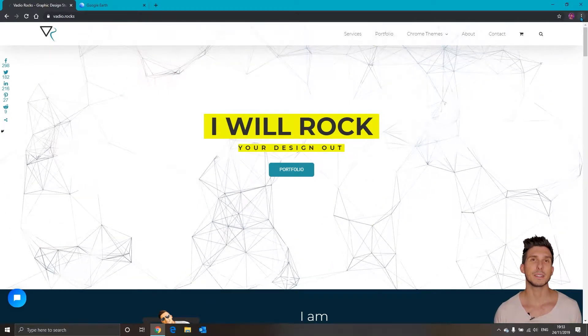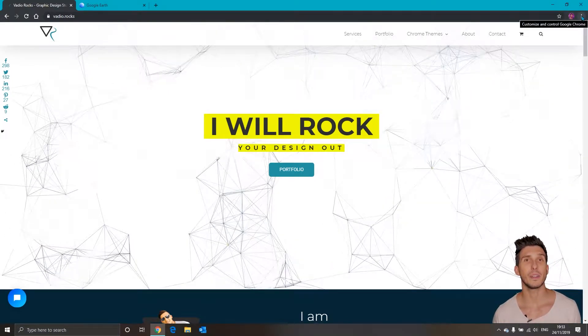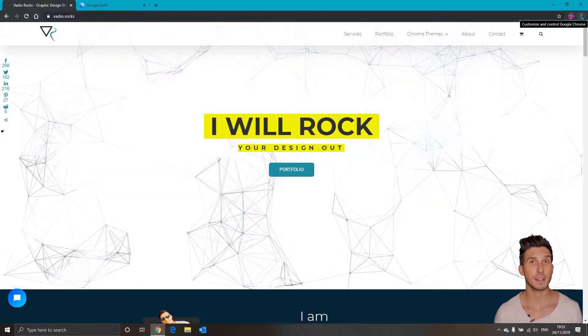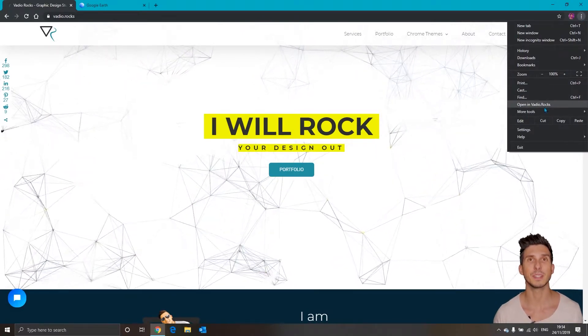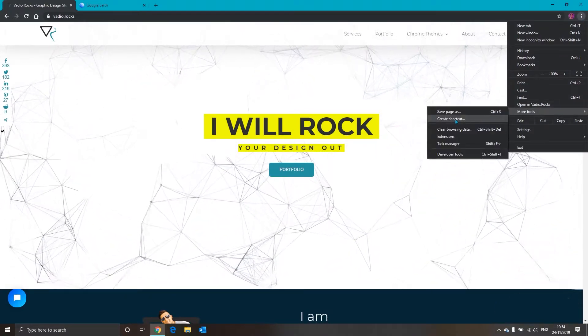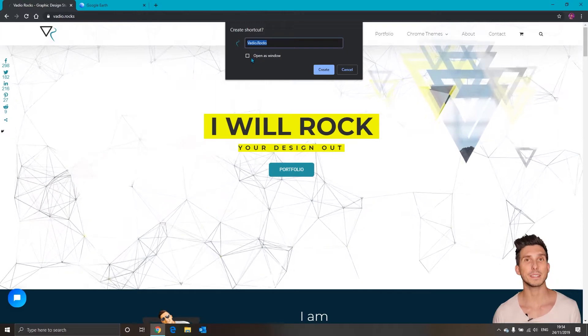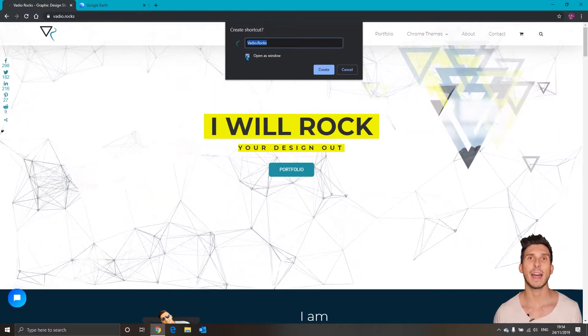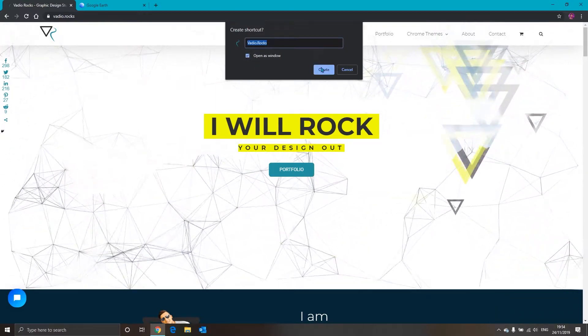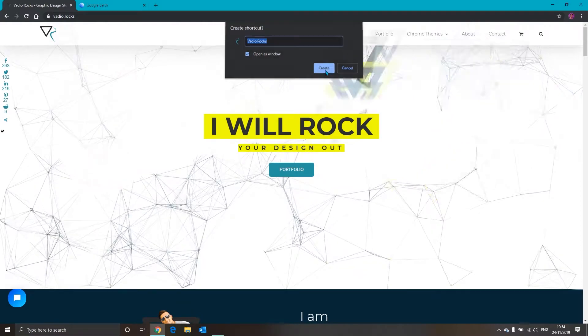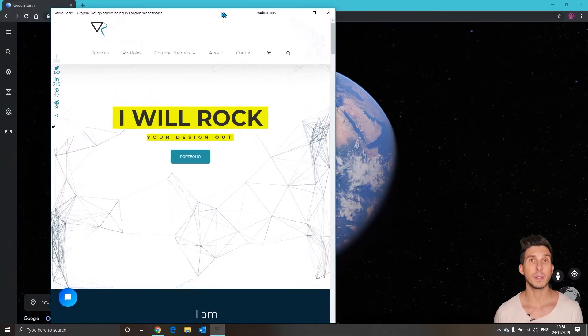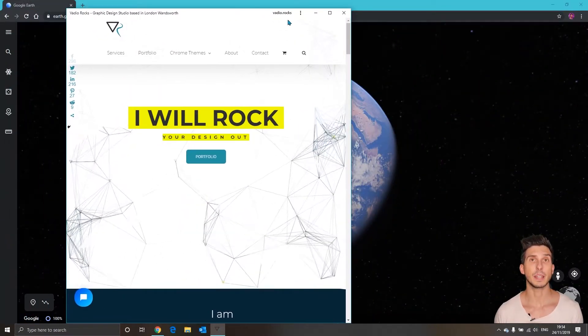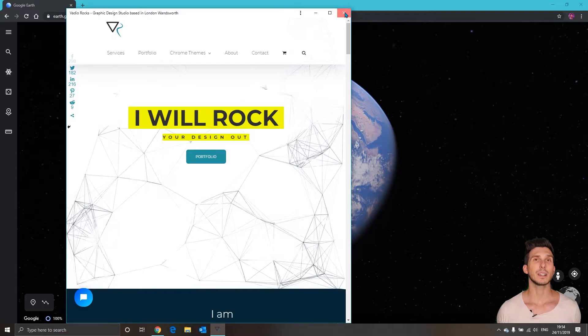With the first website selected let's click on the three dots, more tools, create shortcut, open as new window and create. This is the look of the window after you click on a shortcut. You can close it.